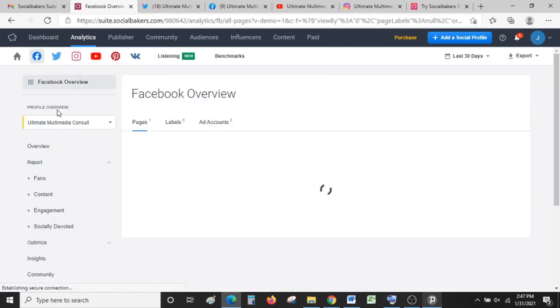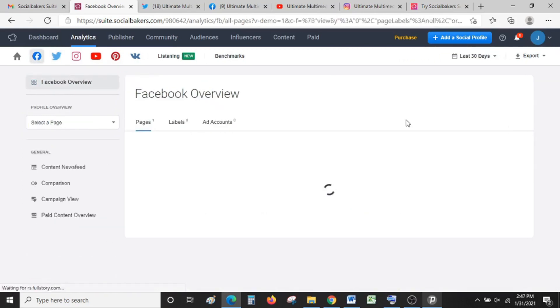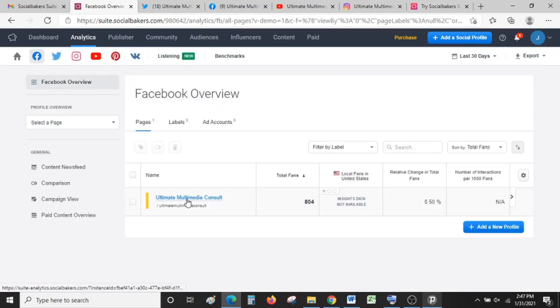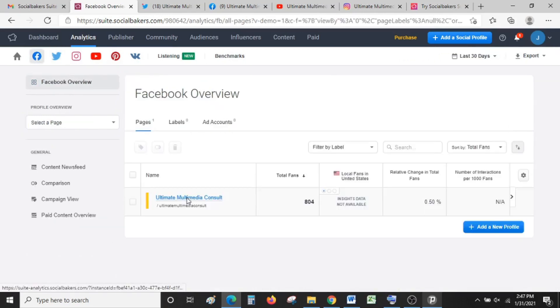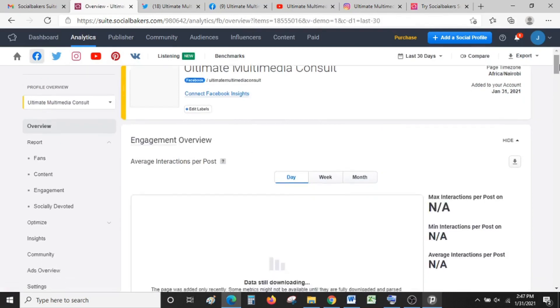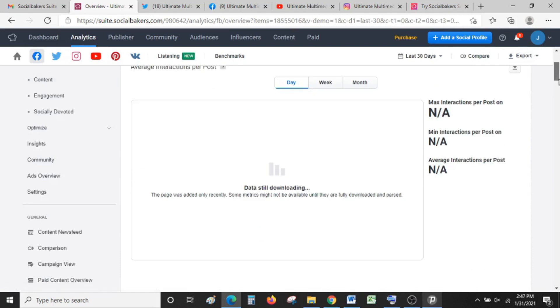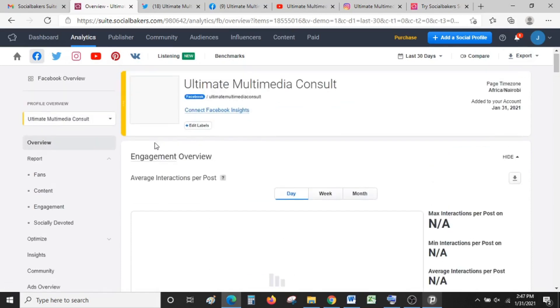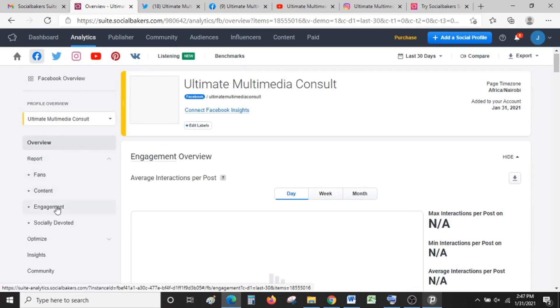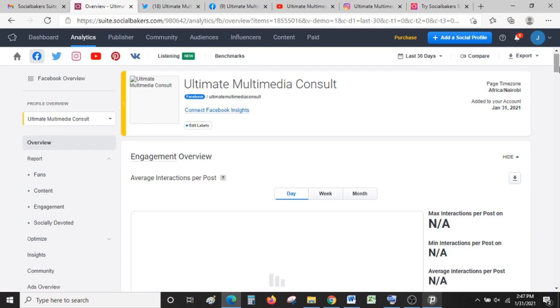Let's see if our Facebook page has downloaded fully. It also hasn't yet, but you can see a deeper report on fans, content engagement, and how socially devoted you are.